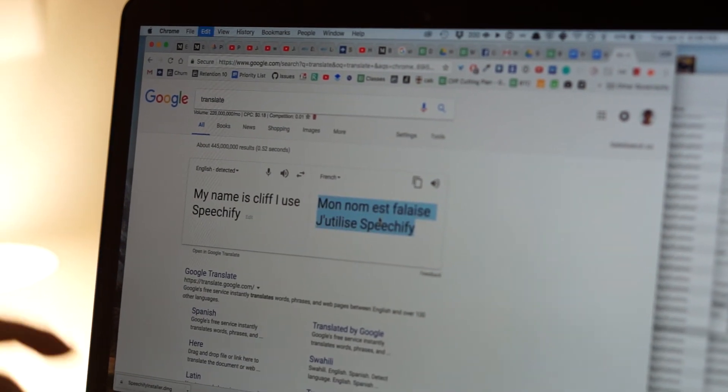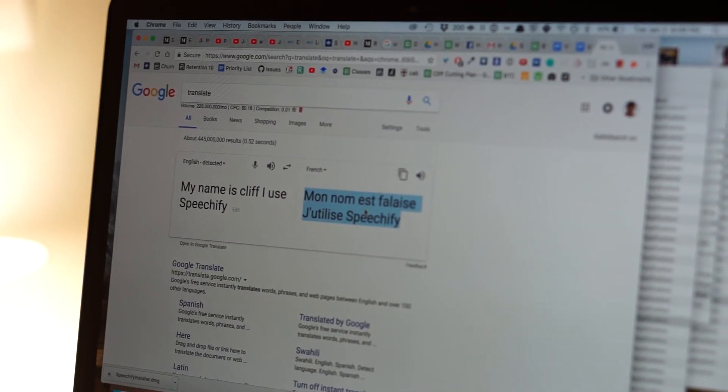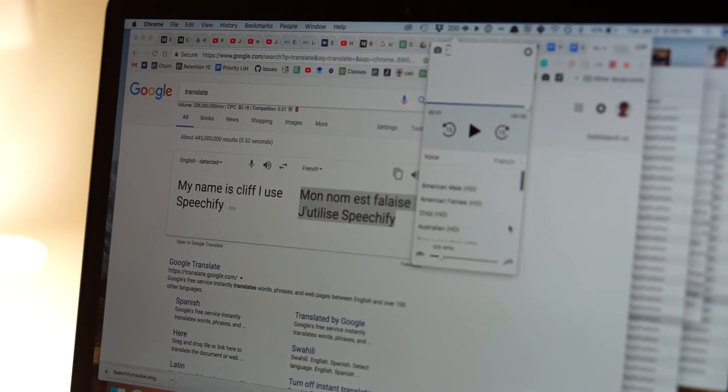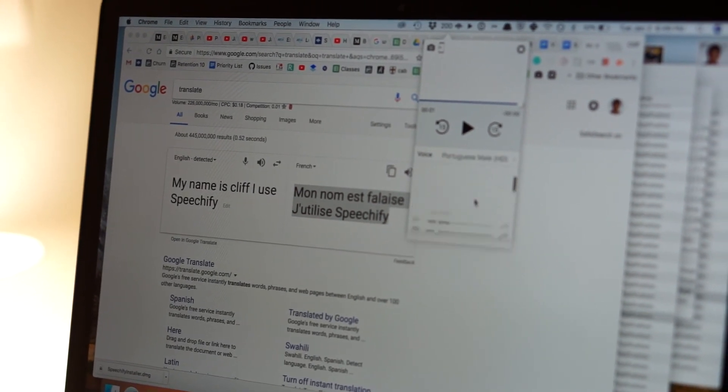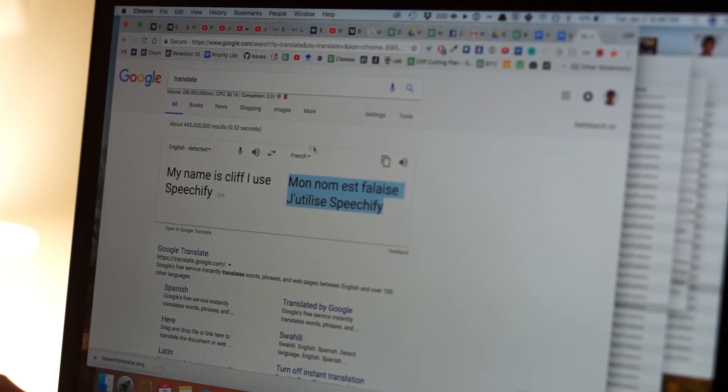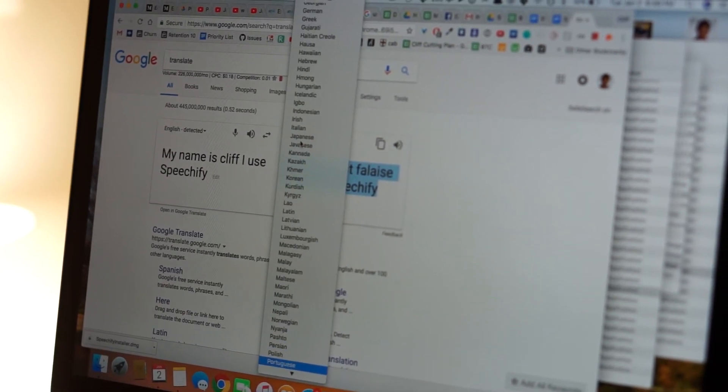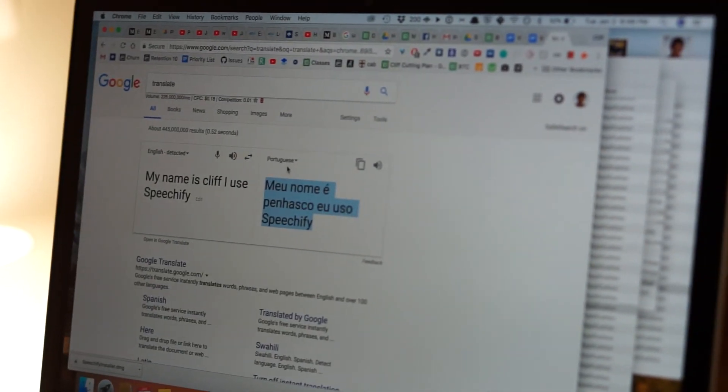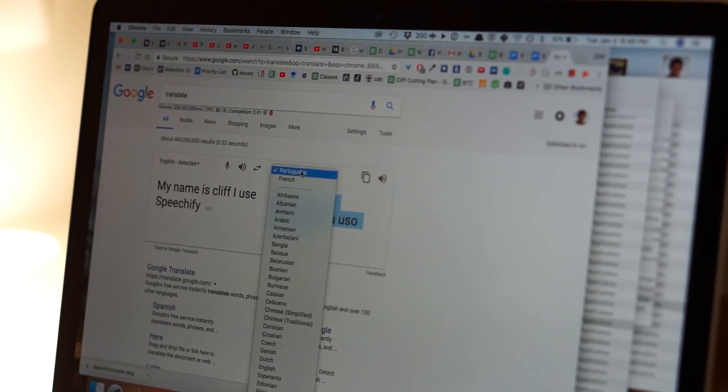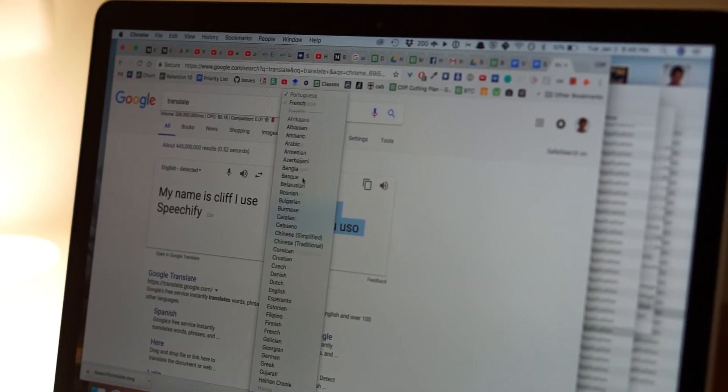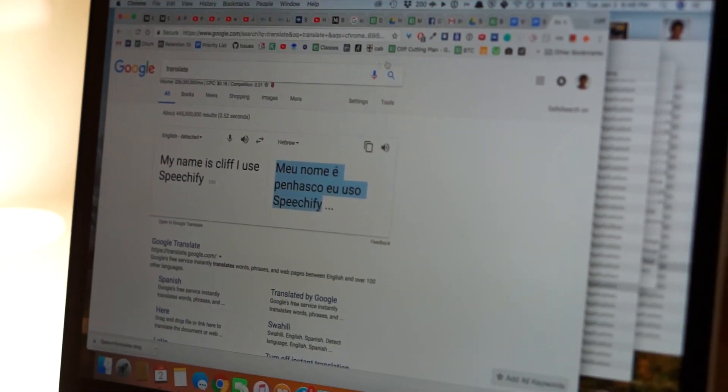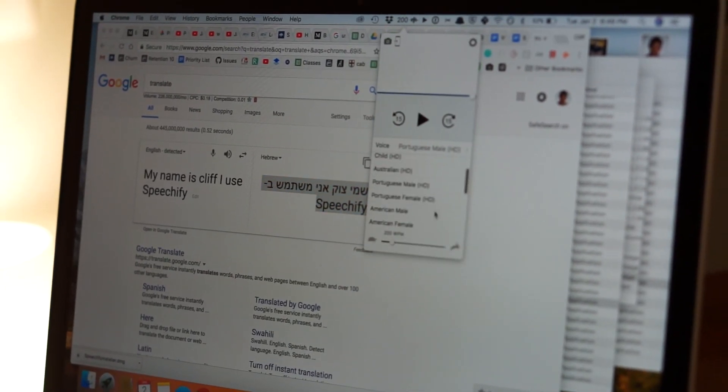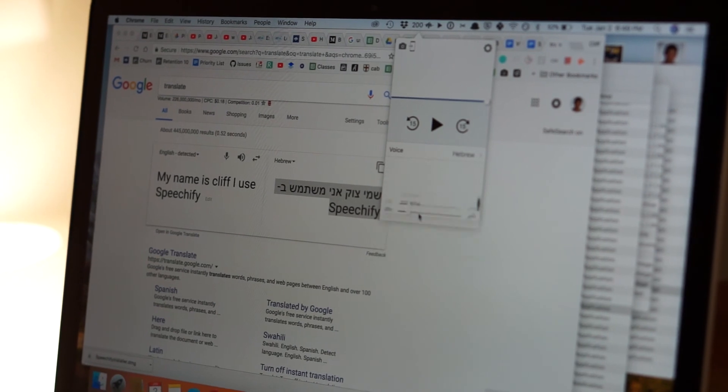Let's say I want to listen in Portuguese instead. Let's say I want to listen in Hebrew instead. And there we go.